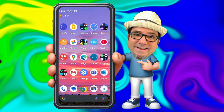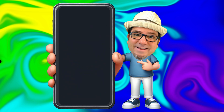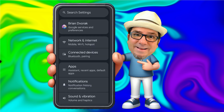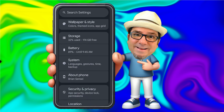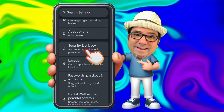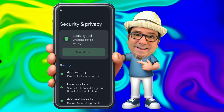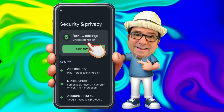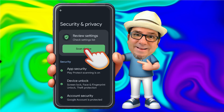Now I'm restarted. I'm going to go ahead and go back into Settings and scroll back down to Security and Privacy. Here you'll notice it's checking device settings. And now you can see we have the button to Scan Device. I'll go ahead and tap here.